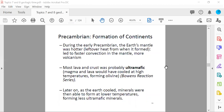During the early Precambrian, the Earth's mantle was hotter, leading to faster convection and more volcanism — leftover heat from when Earth had just formed. Most lava and crust formed at that time was probably ultramafic, because it cooled at high temperatures. As the Earth cooled, minerals formed at lower temperatures giving less ultramafic composition. Also common during the Proterozoic were red bed sandstones, shales, and siltstones — red from iron oxide cement, essentially rust — reflecting increased oxygen in the atmosphere.